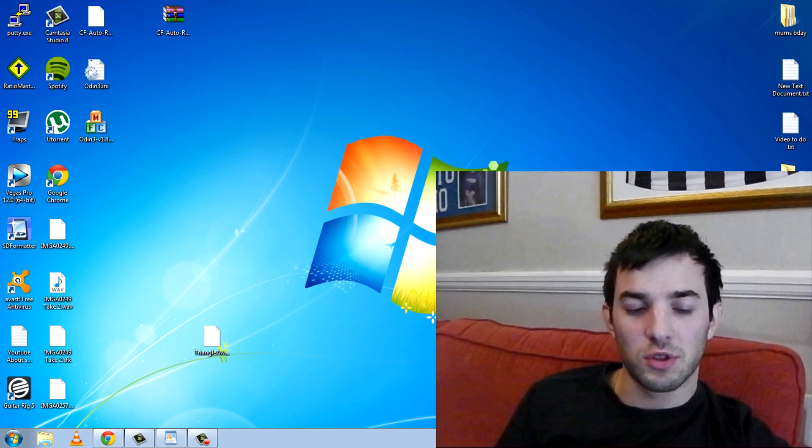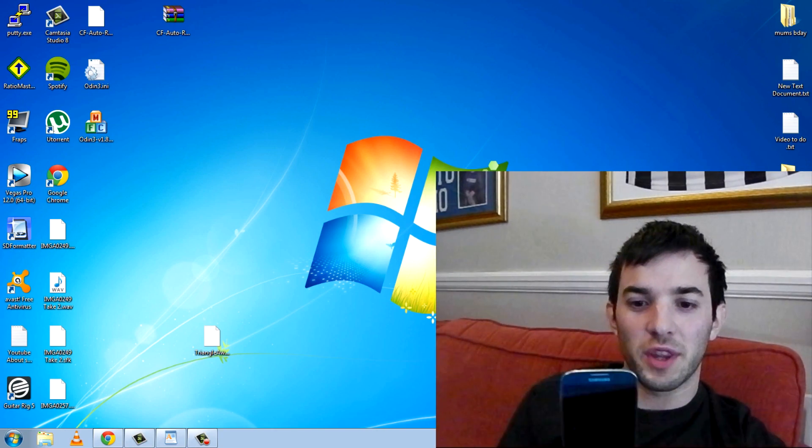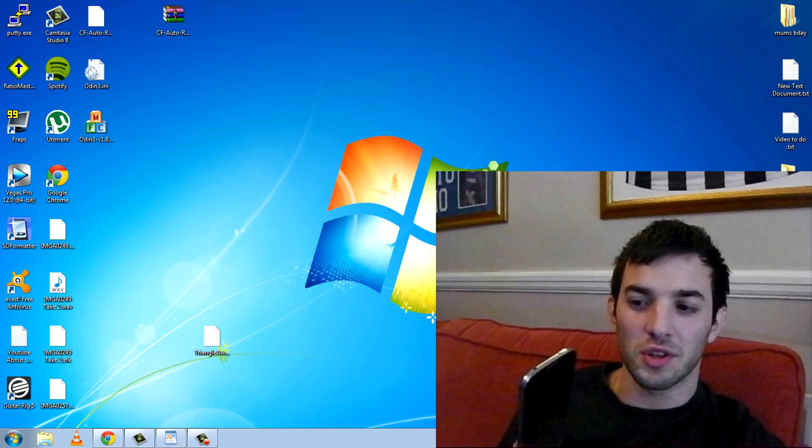Hey guys, I wanted to make a tutorial to root the Galaxy S4. Now this is for the i9505 version.